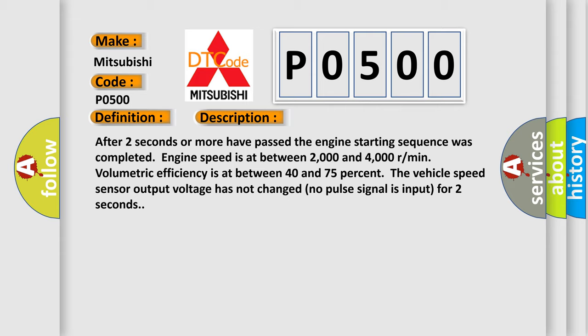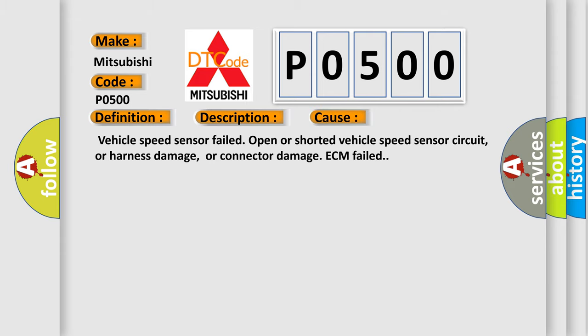This diagnostic error occurs most often in these cases: Vehicle speed sensor failed open or shorted vehicle speed sensor circuit, or harness damage, or connector damage, ECM failed.